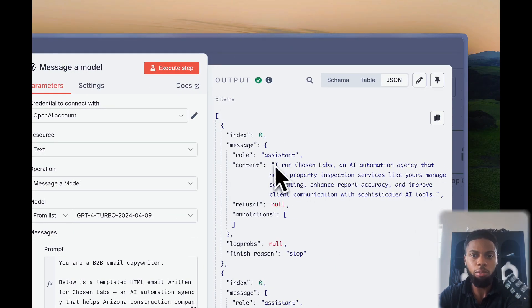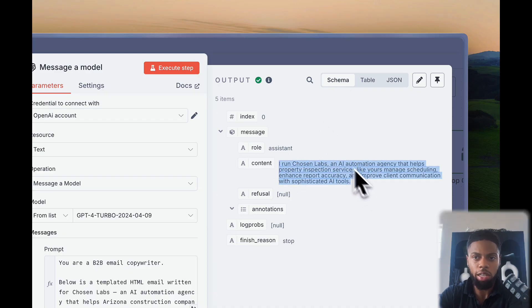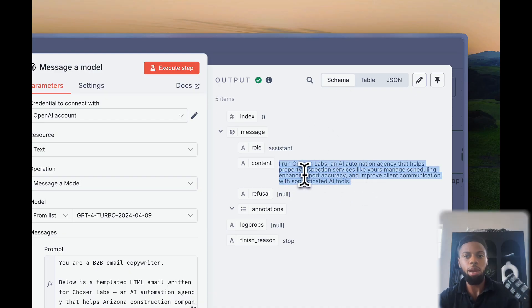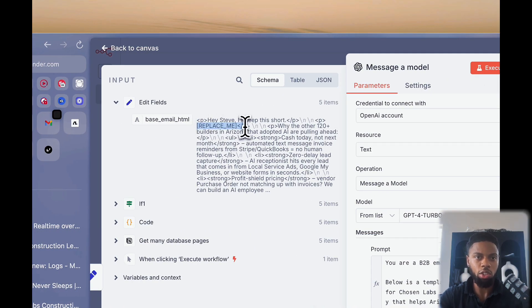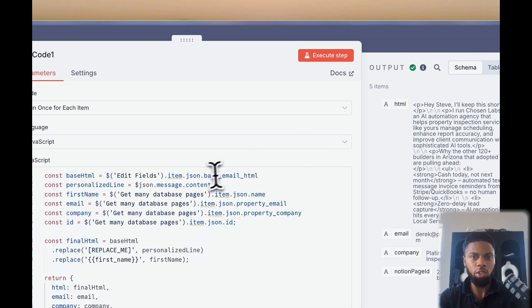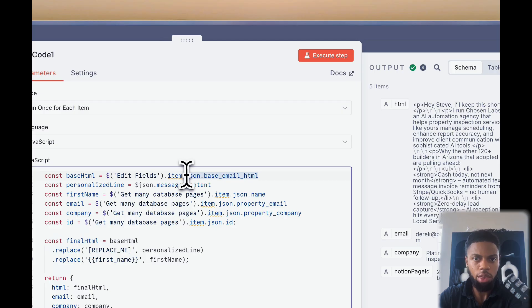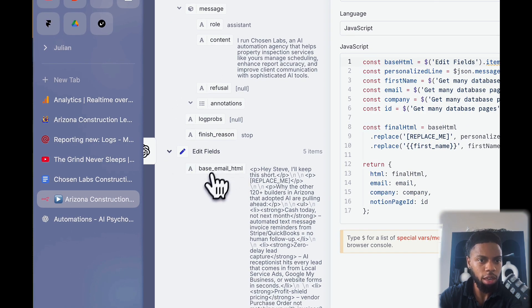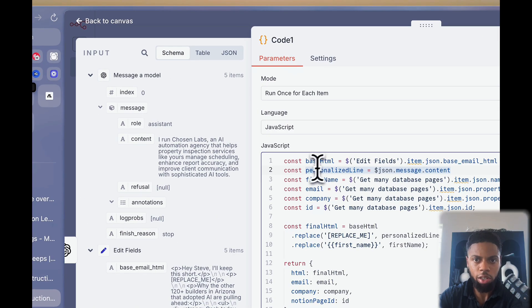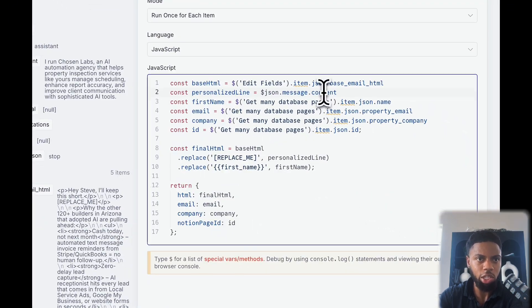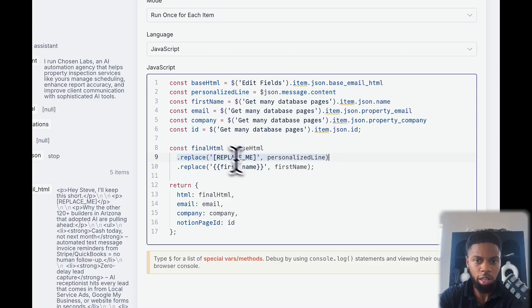The output from this GPT module, as you can see, is only one sentence. It's only that personalization sentence. I have to basically combine now this sentence back into the full base email where it says replace me. That's what this code node is doing. It's essentially identifying, okay, this is that base email HTML that I set before. This is the personalized line that GPT just generated. They're now replacing replace me with a personalized line. I did use GPT to generate this code, but I have enough understanding of the language to be able to edit this accordingly.